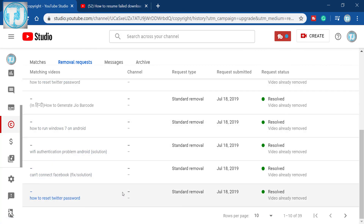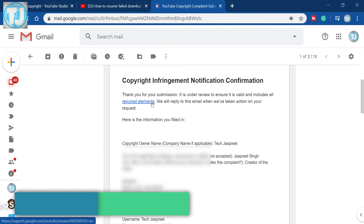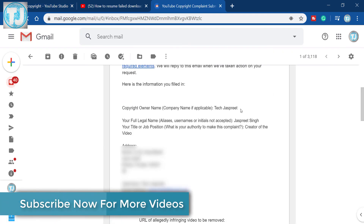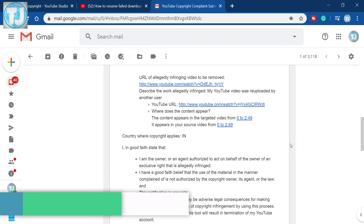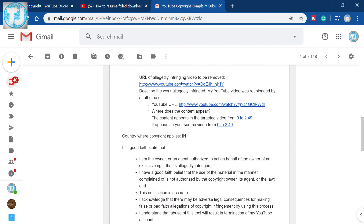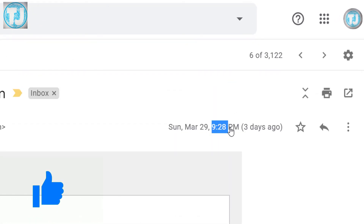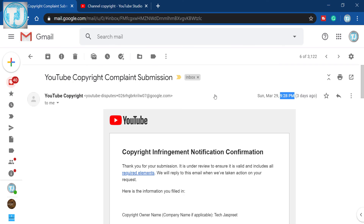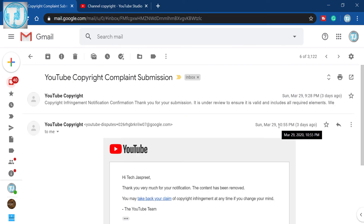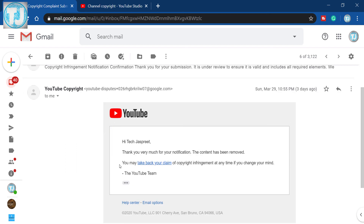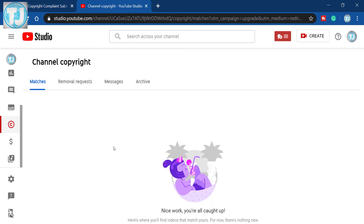You will also get an email from the YouTube team about the copyright claim, and now we have to wait for the decision. As you can see, I submitted this copyright claim on 29th March at 9:28 PM, and after about an hour — at 10:55 PM on the same day — I received an email from the YouTube team confirming that the copyright content has been removed. Let's go to the copyright section of YouTube Studio and in the removal request section you can see that the video is now resolved and the copyright video has been removed from YouTube.